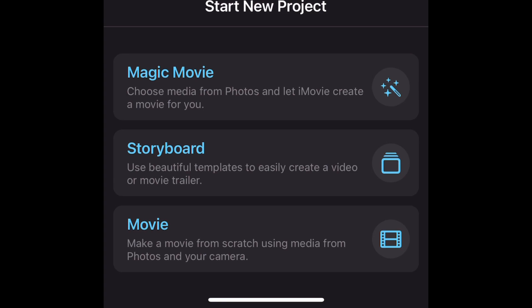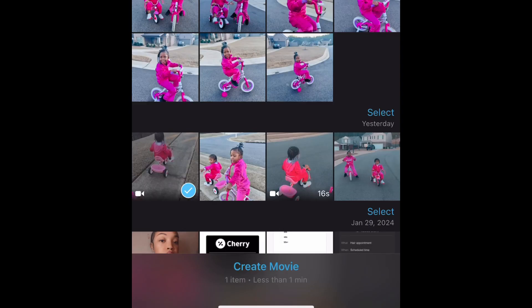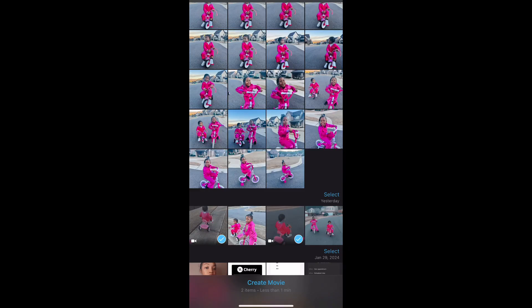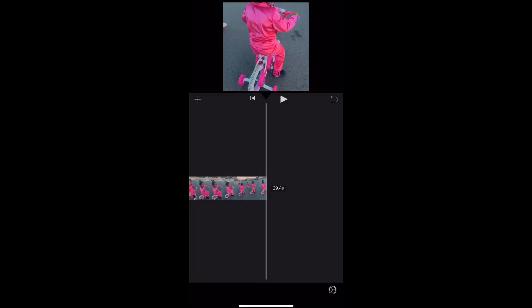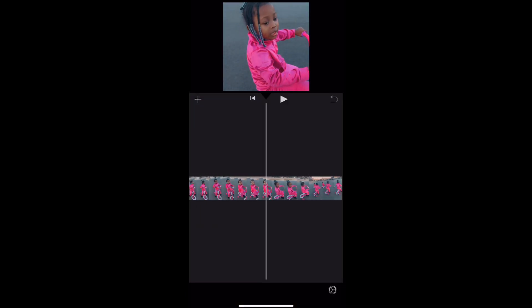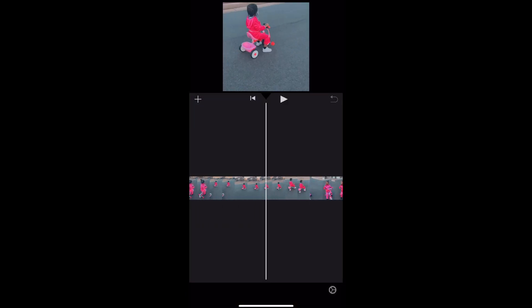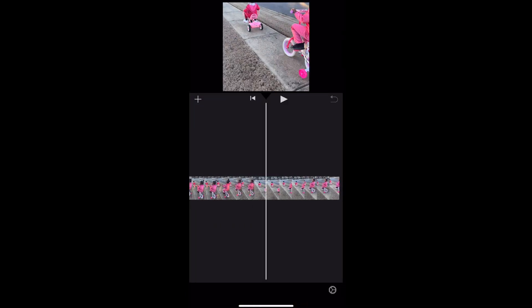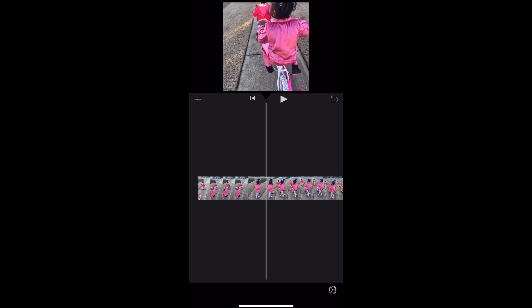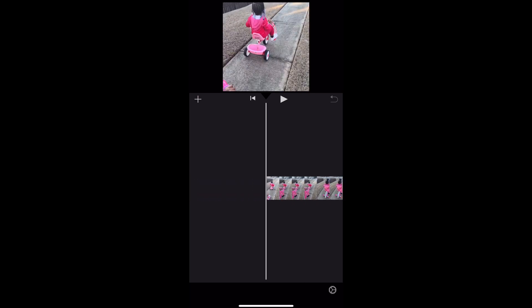opening the iMovie app. You're going to click movie at the bottom and after that you want to select all the clips that you want to add or all the photos. Okay, now that you've done that you want to